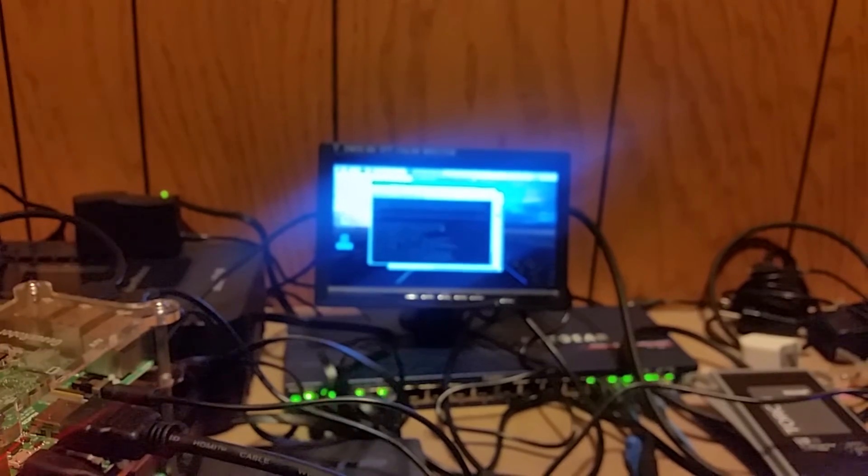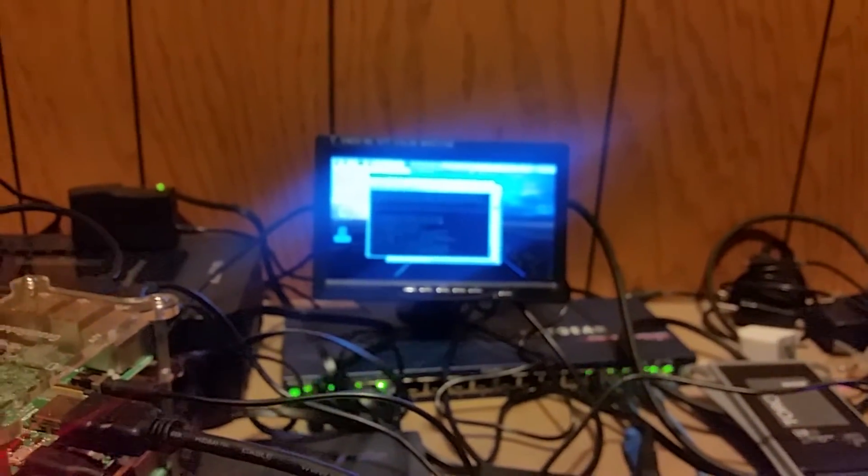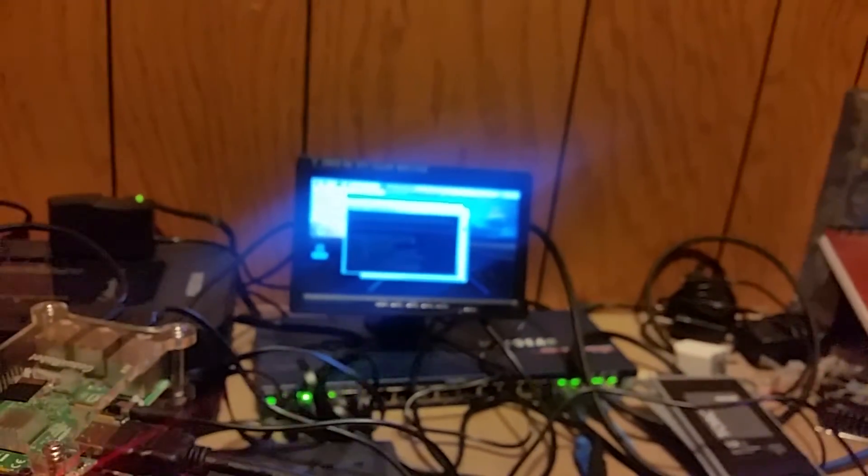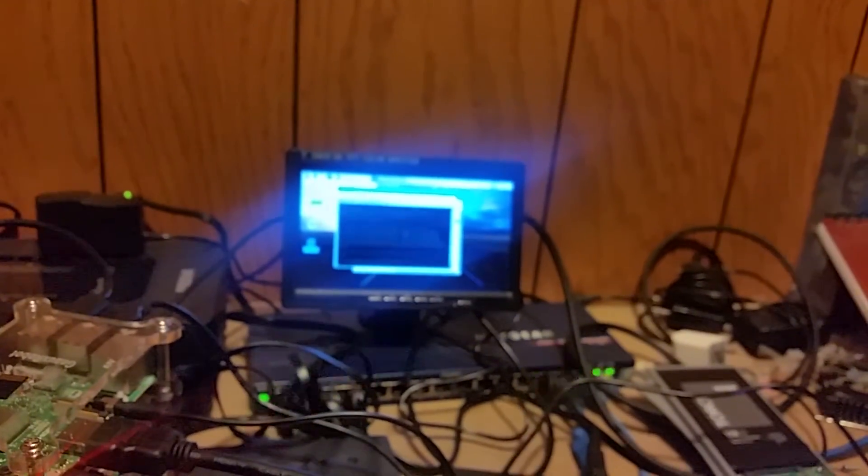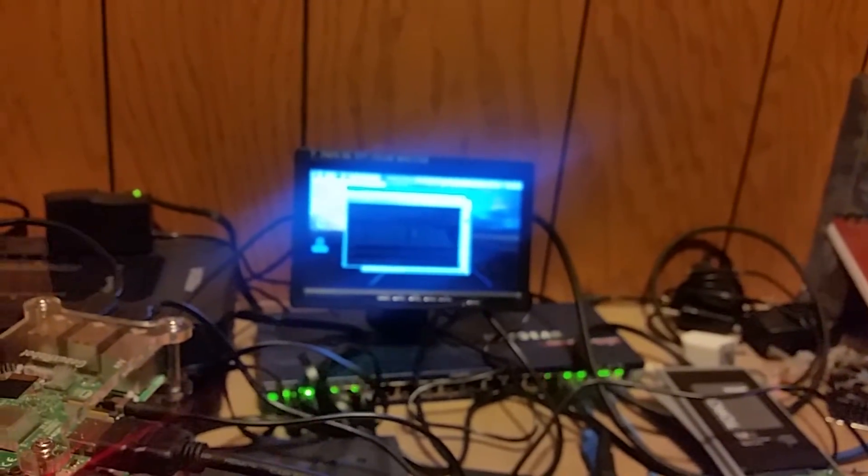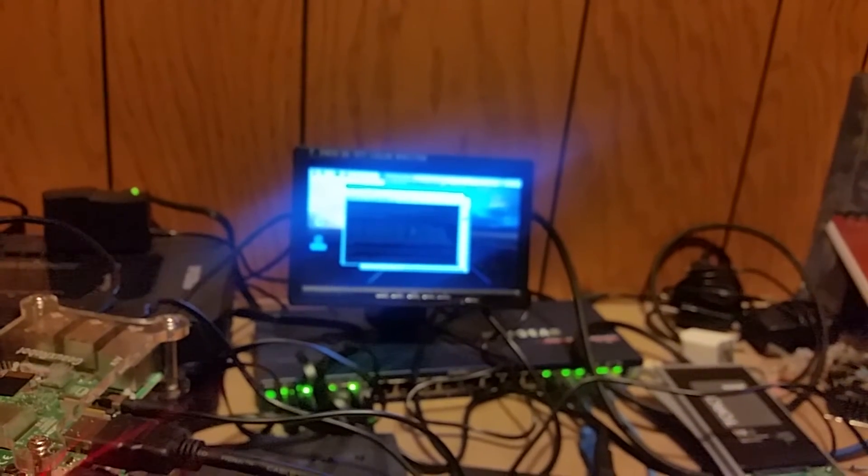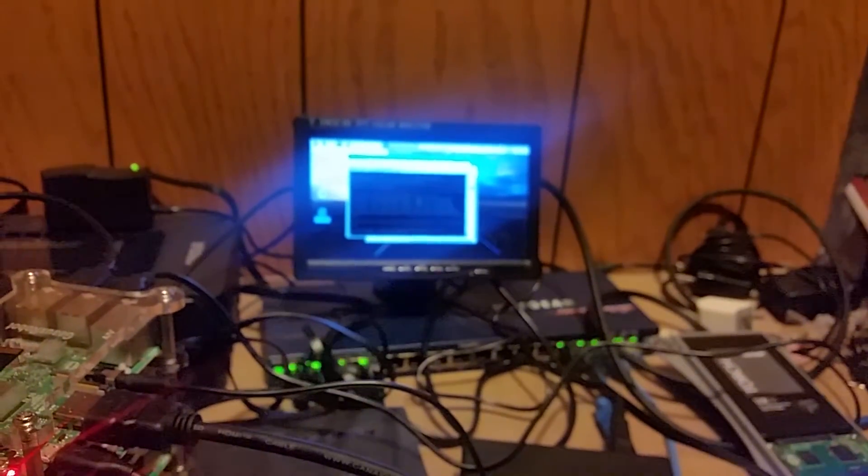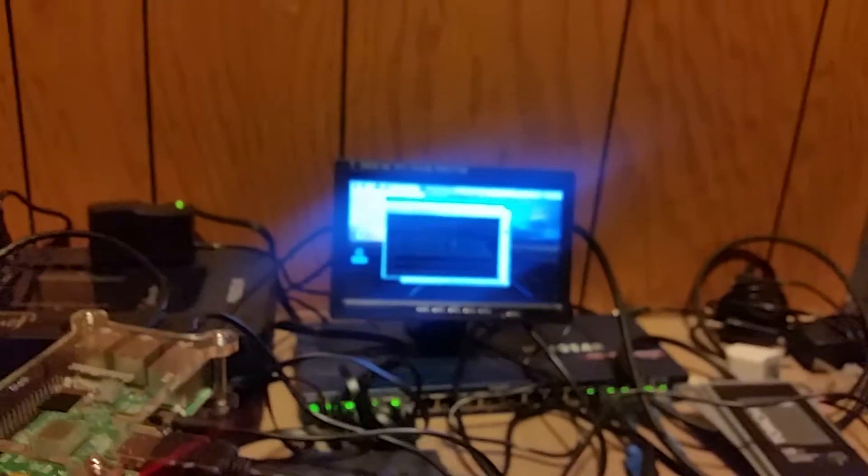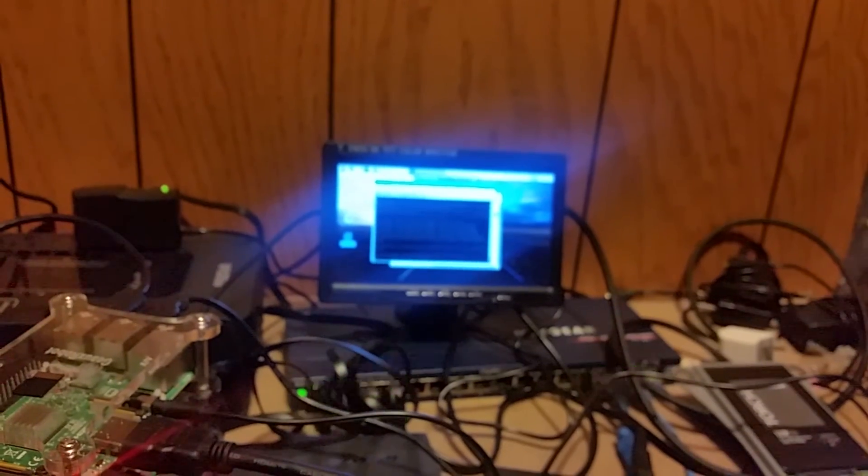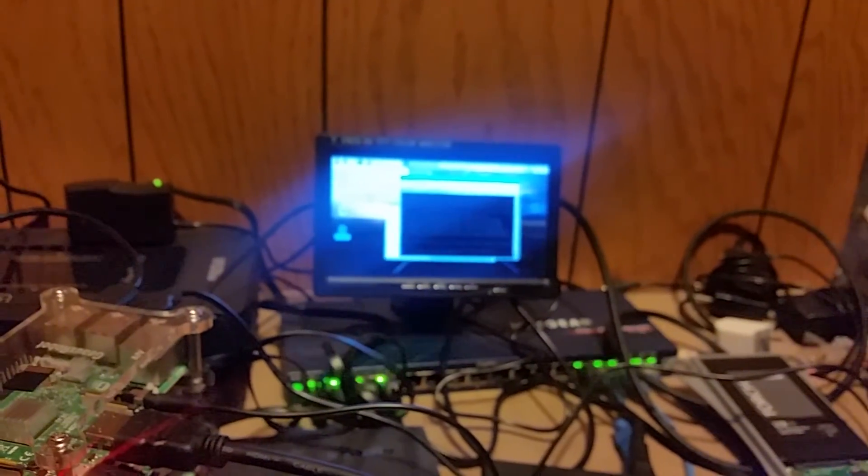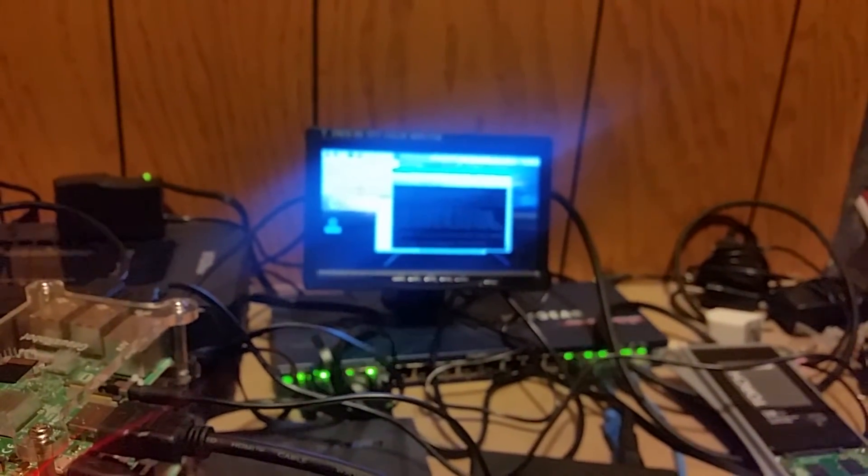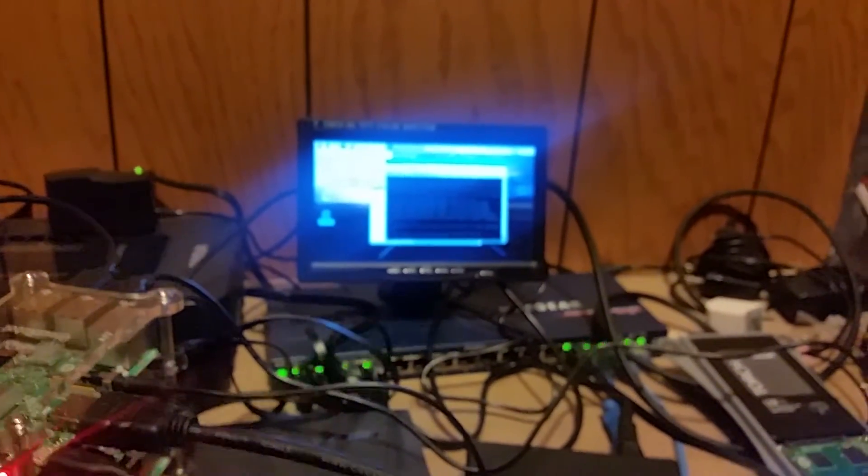Alexa, sing Jingle Bells. [Alexa sings Jingle Bells] So yeah, that's Alexa doing the NFS boot.